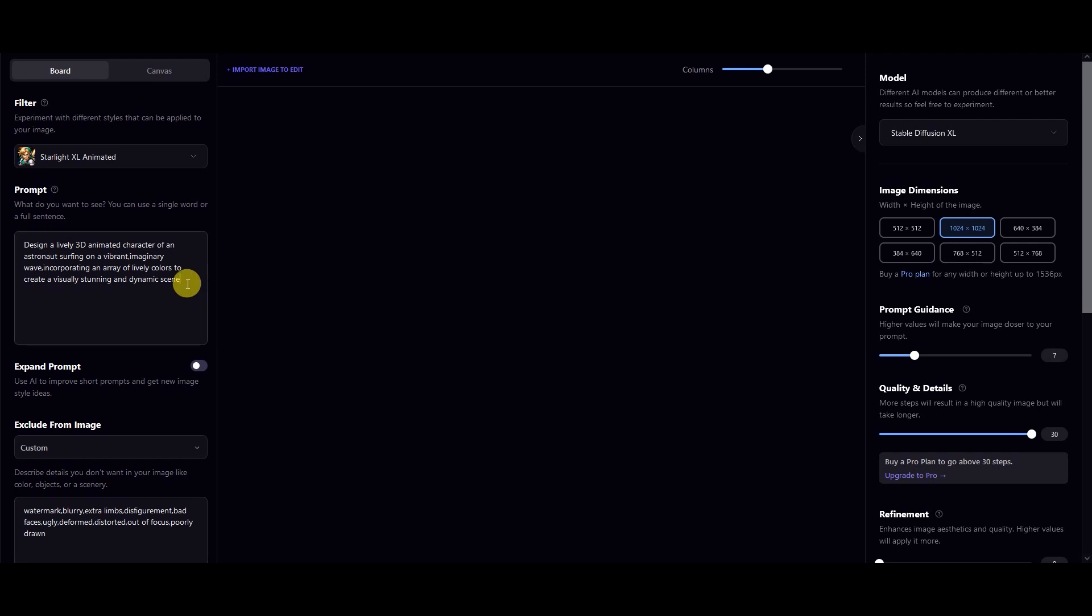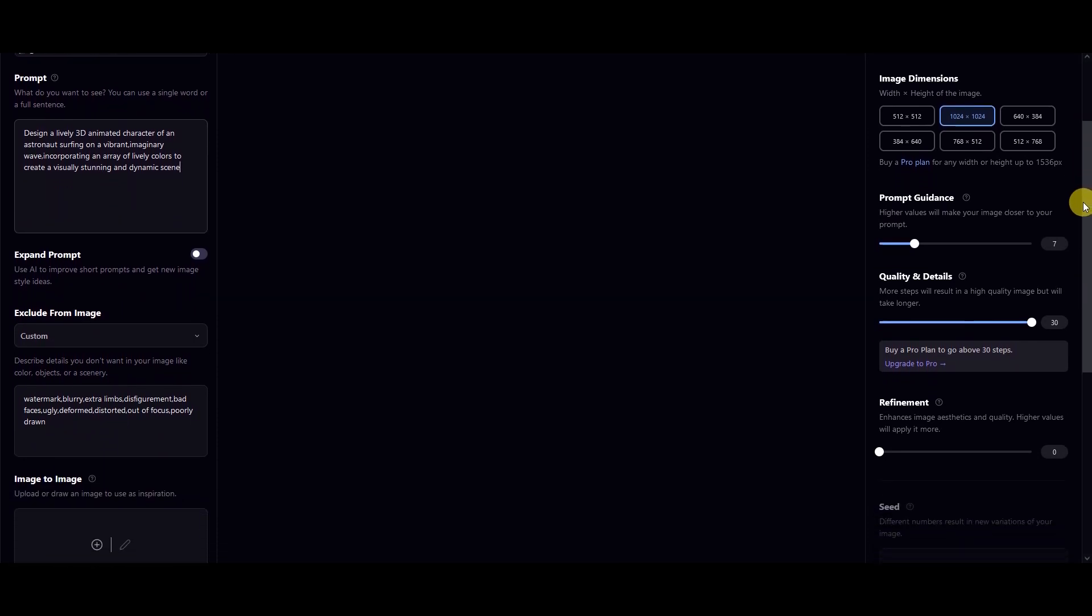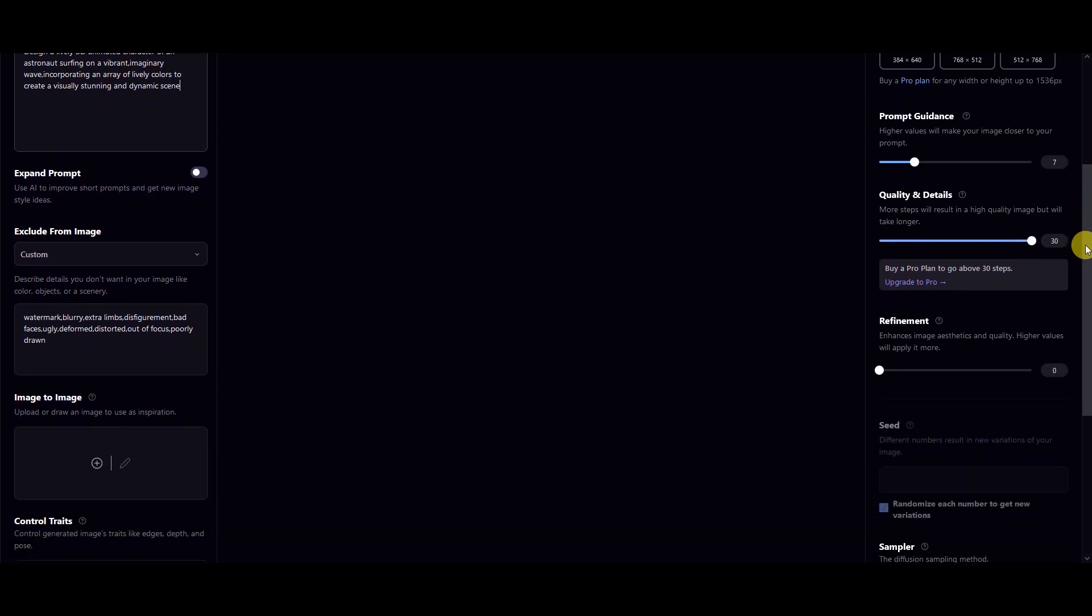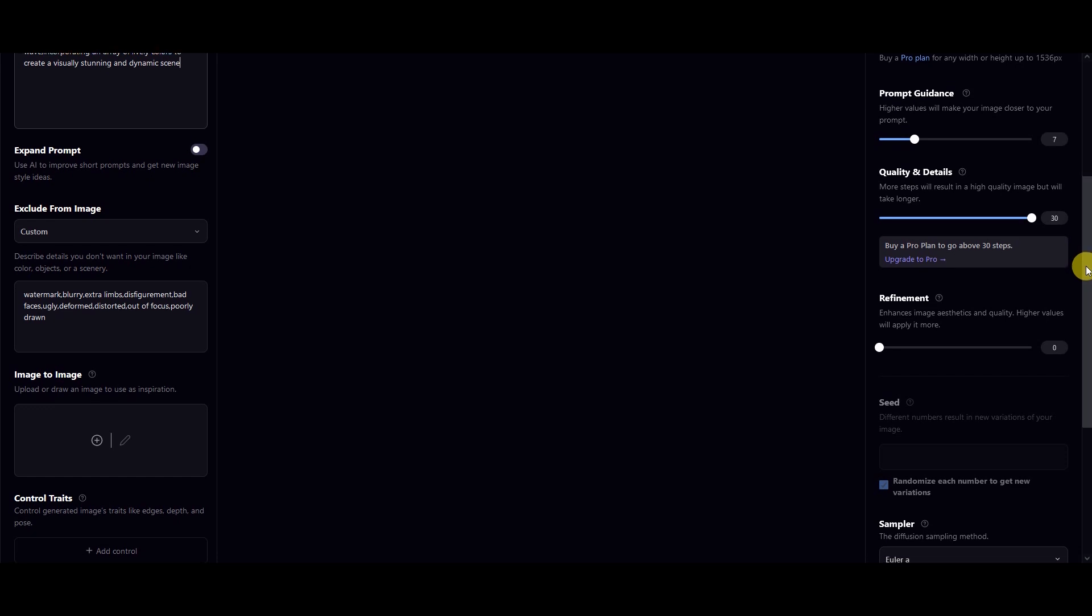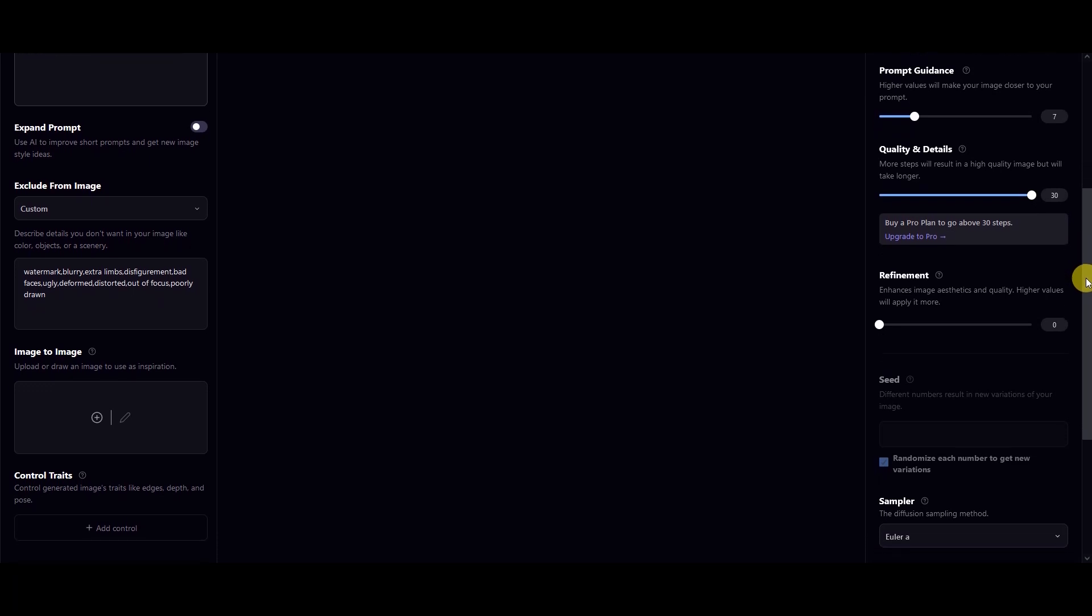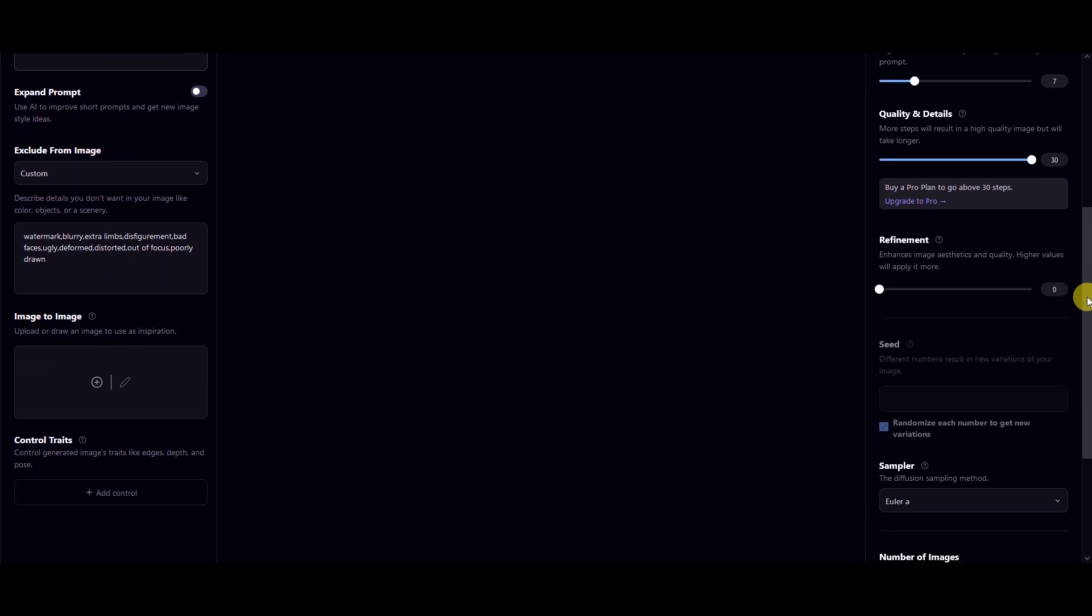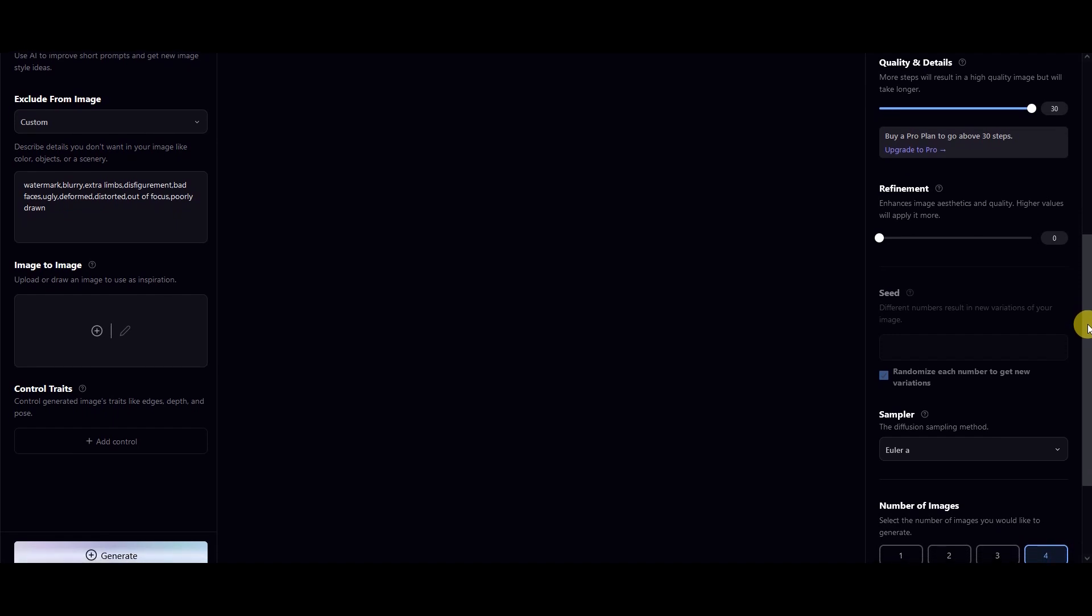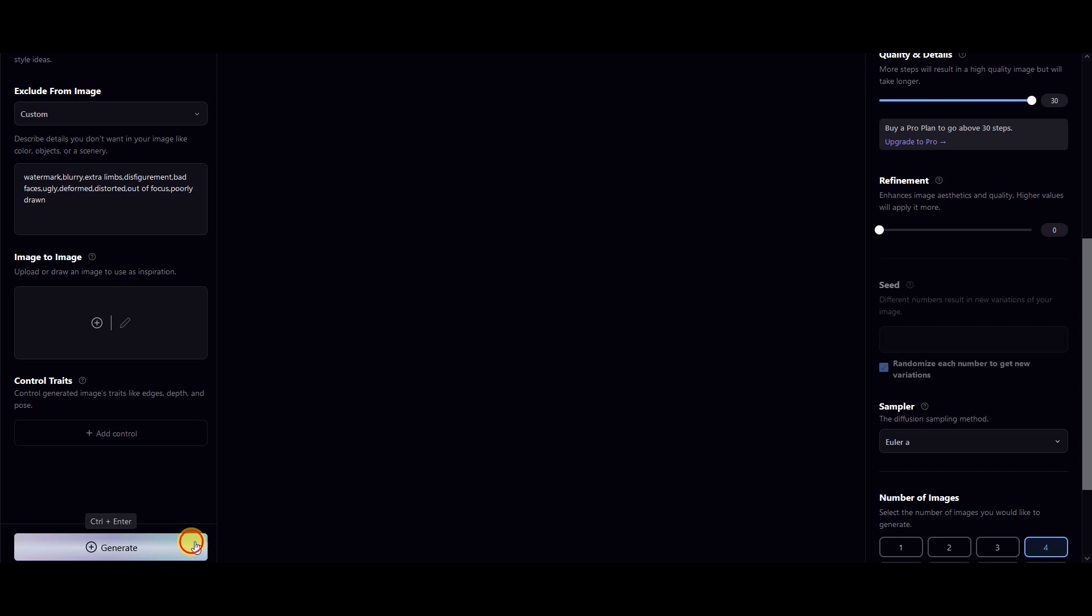I will leave the prompt used in the description below. Leave the prompt guidance, quality and details, and refinement settings as default. Set the number of images. Usually, I keep this set to 4 to get 4 options for this prompt. Once satisfied with your prompt, click on Generate.